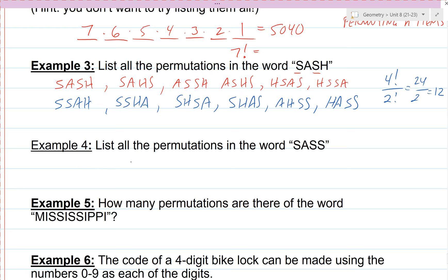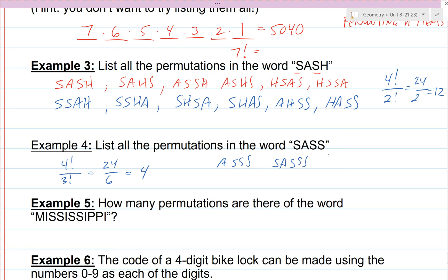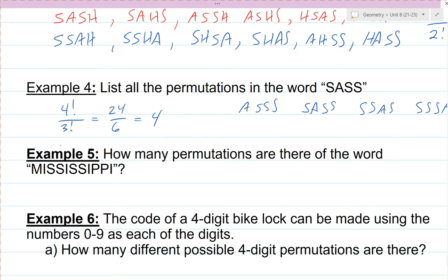Go ahead and try example four — press pause and see how many permutations you get for SASS, following the same logic. SASS has four letters so that's four factorial, but there are three S's so we divide by three factorial: 24 ÷ 6 = 4. There are only four possible outcomes. There are four different places we can put the A: first, second, third, or fourth letter.